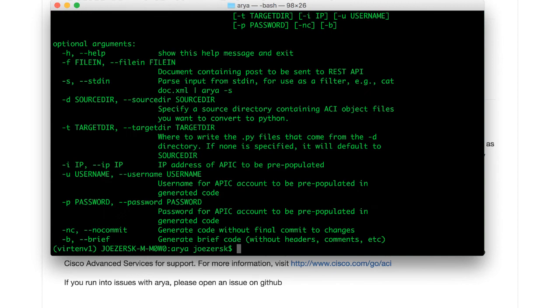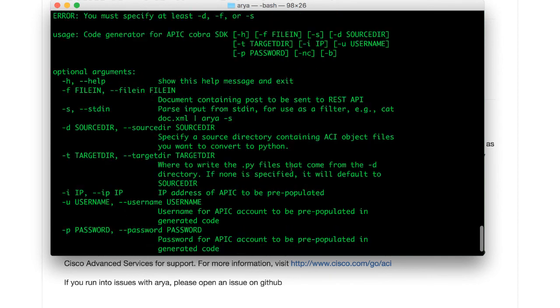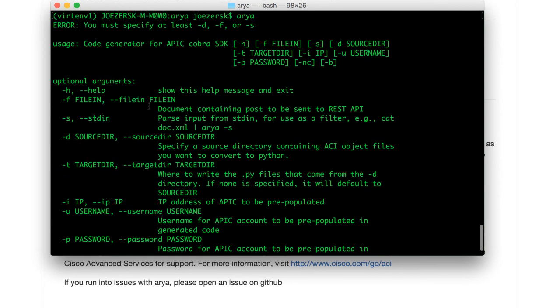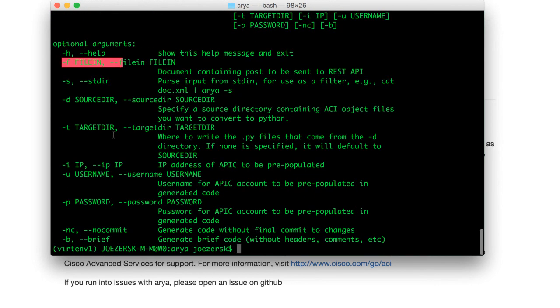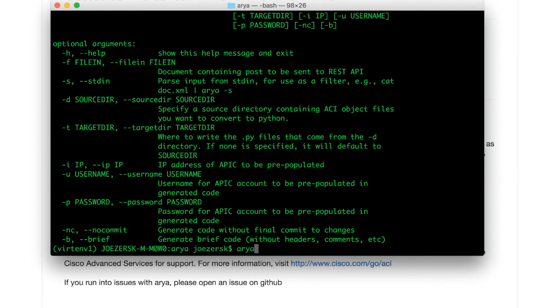it says you've got to give me some arguments. You've got to tell me what file you want me to parse. Optionally, you've got to tell me the IP address of your APIC and your login credentials. So let's go ahead and do that.